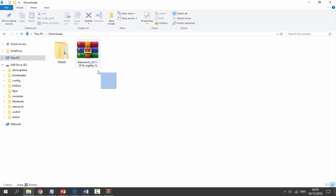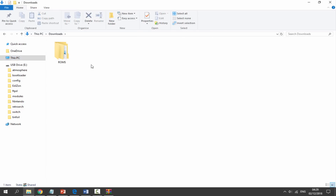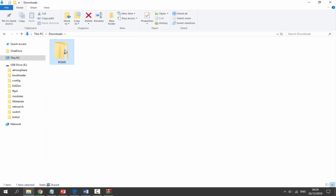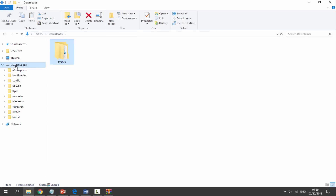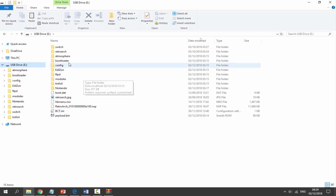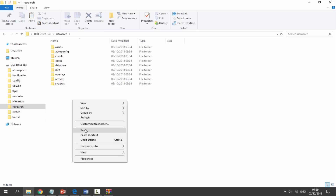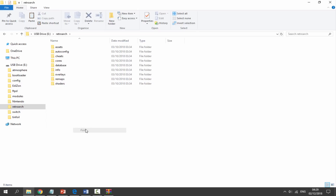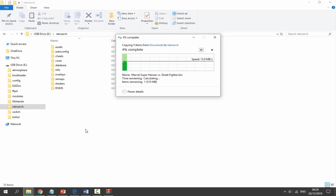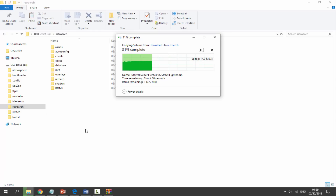Once that is done there is one more thing to do and that is put our ROMs folder across. Right click and copy your ROMs folder, go onto your SD card, look for the RetroArch folder, double click on that and you can right click and paste the ROMs folder anywhere in there. That is it for the PC. Now you can disconnect your SD card, put it back into your Nintendo Switch, and boot into your custom firmware.